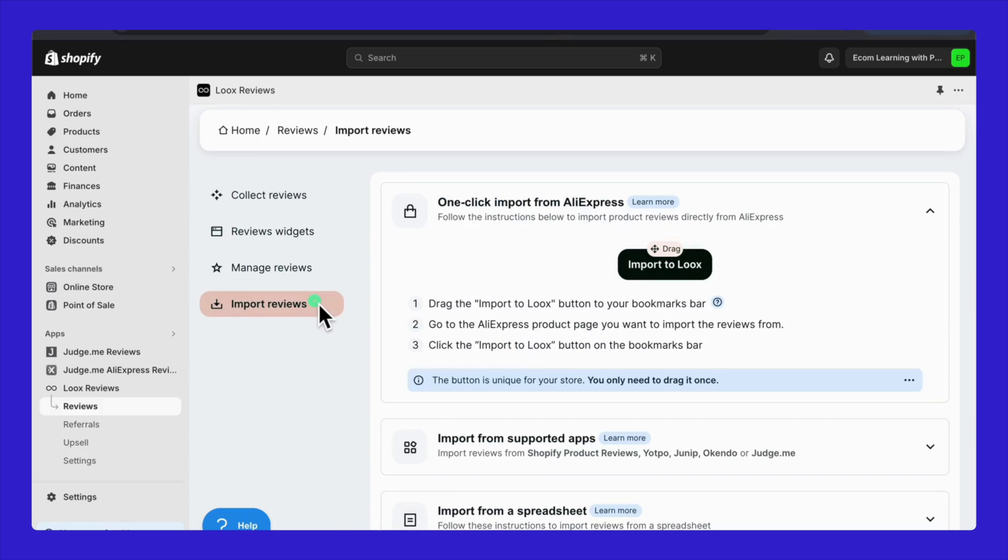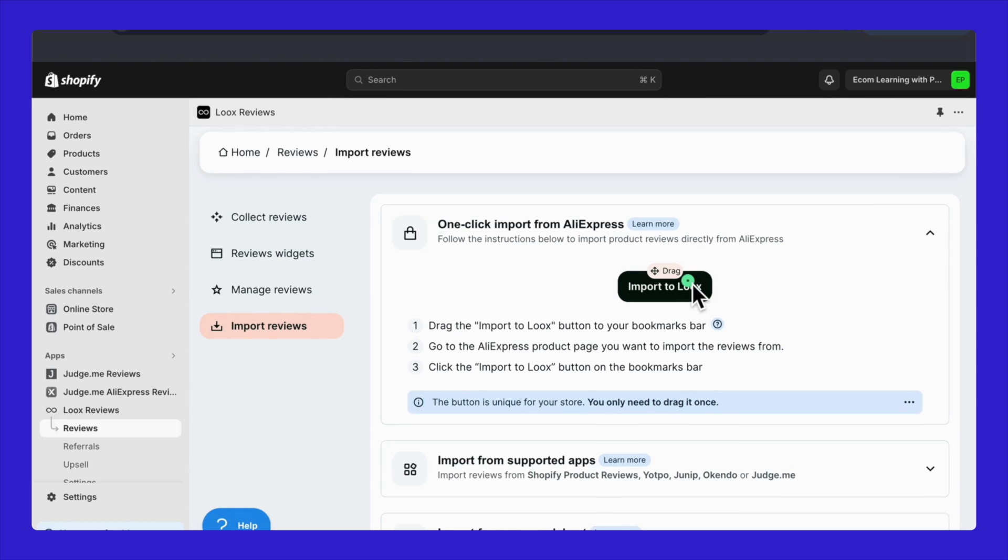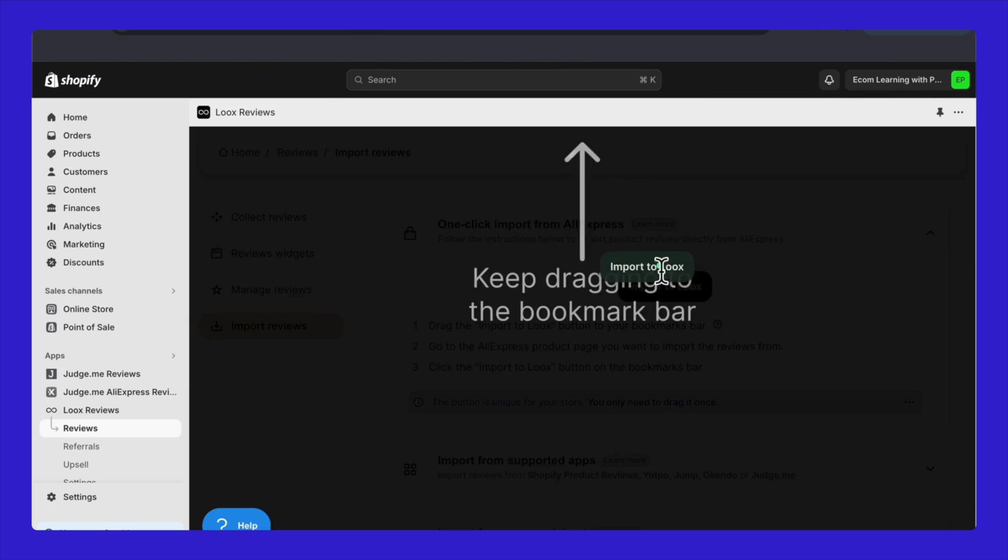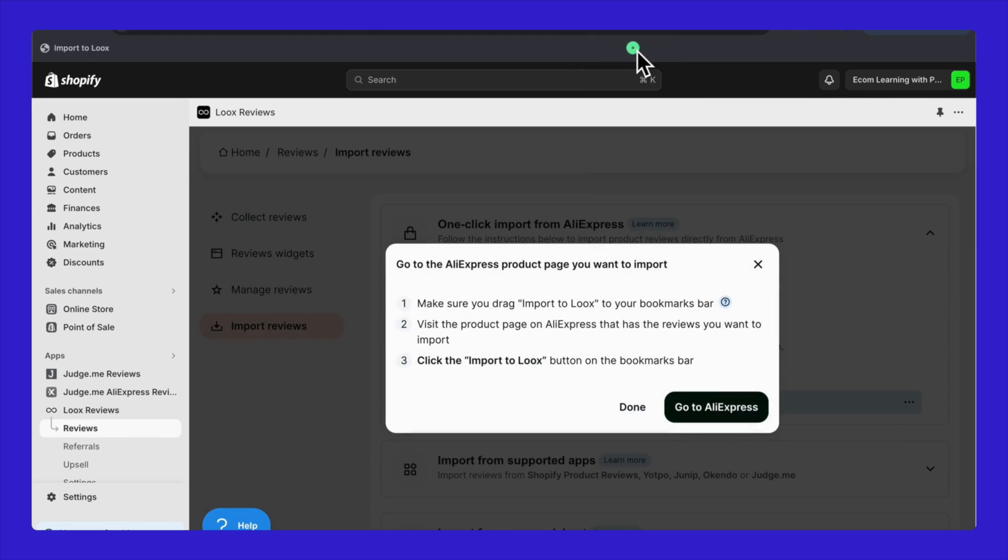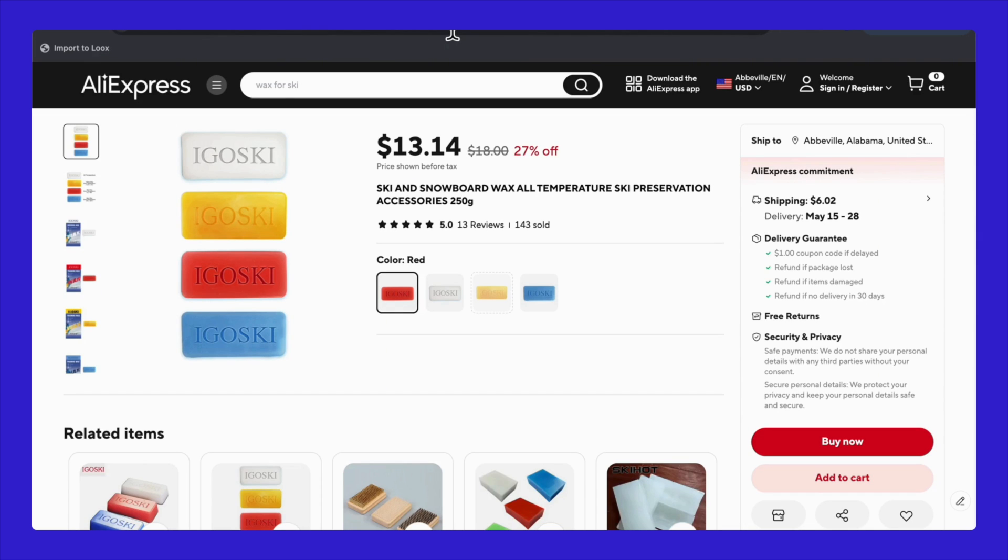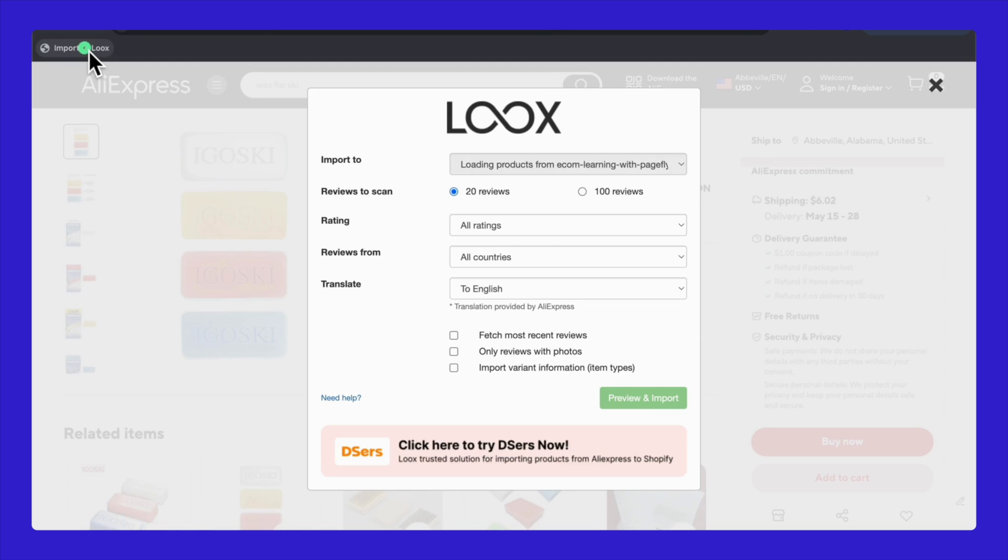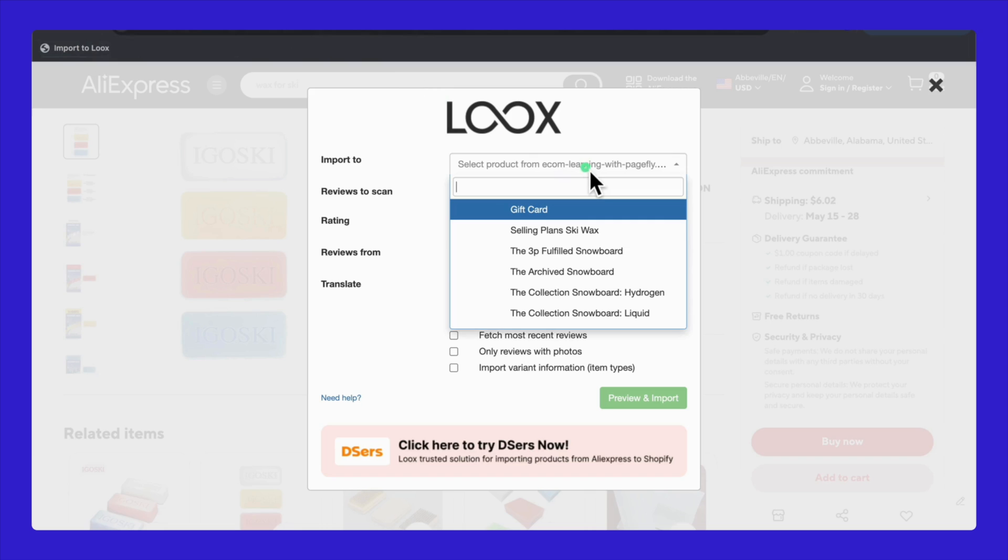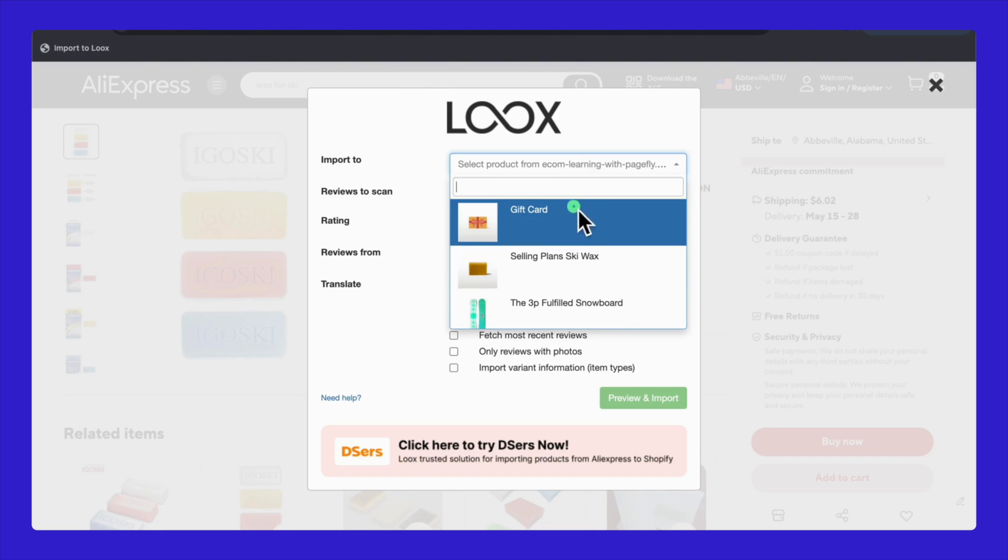Looks makes it easy to import reviews. In the Import Reviews tab, you'll find the Import to Looks button. Drag this button to your bookmarks bar. Now visit the product page on AliExpress that has the reviews you want. Click the Import to Looks button on your bookmarks bar when you're on the product page.